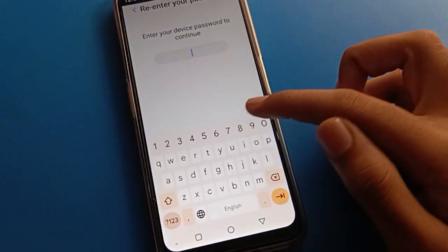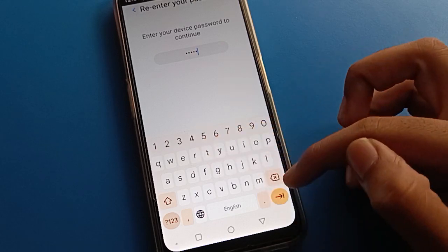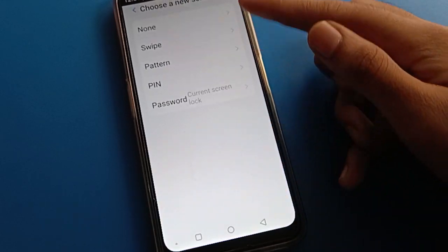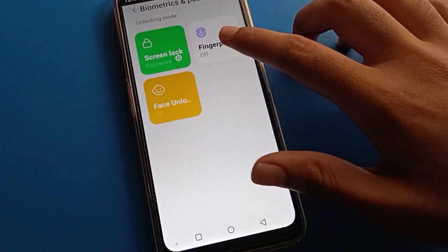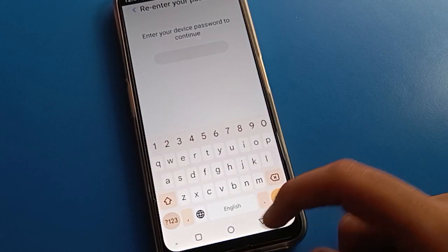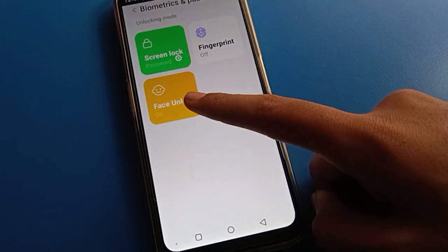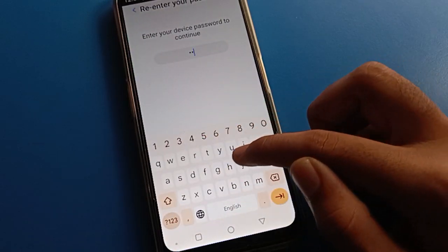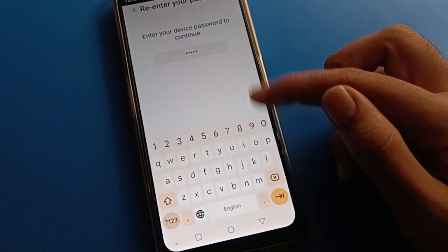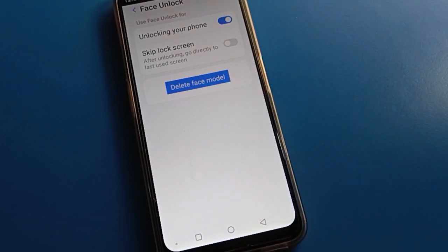If you want to change the password again, enter your current password and select a new password type. If you want to use fingerprint lock, enter your device password and you can add a fingerprint. You can also set up face lock — enter your device password, tap 'Add Face,' and you can add face lock. Thanks for watching the video.